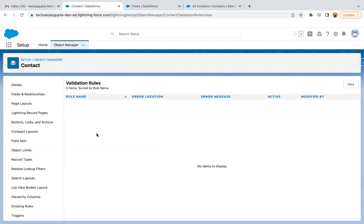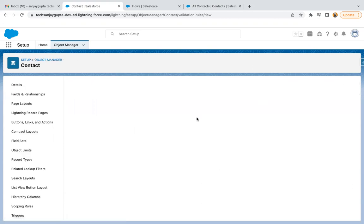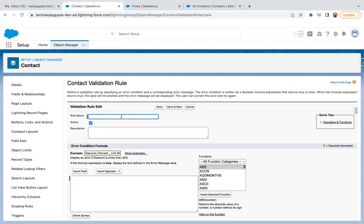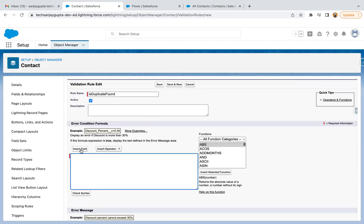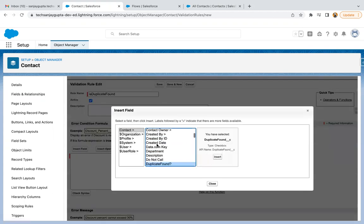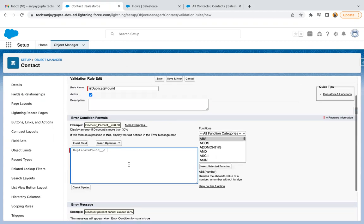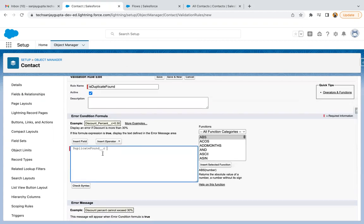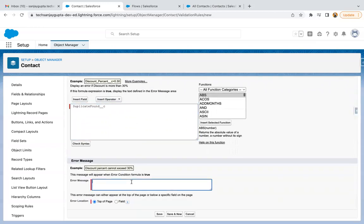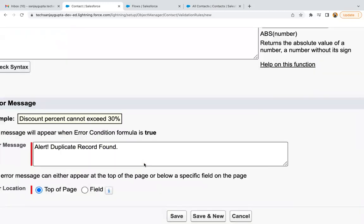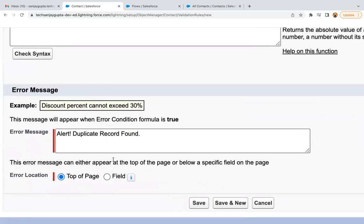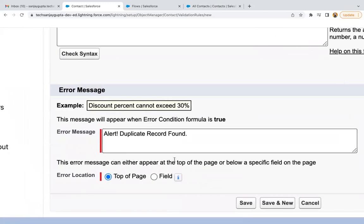Now I need to create a validation rule. Here I am going to insert that field, duplicate found. Initially it is false, and if it is true, then only this validation rule will fire. I am just showing this message on the screen like error message, and it will show alert duplicate record found, and then I am clicking on save.